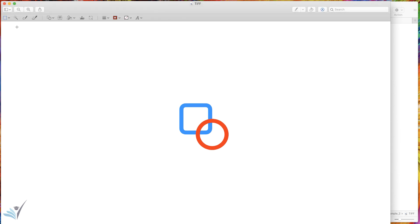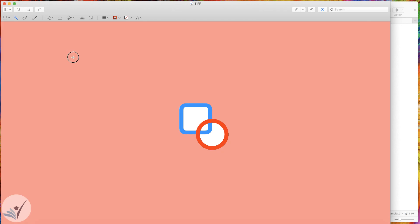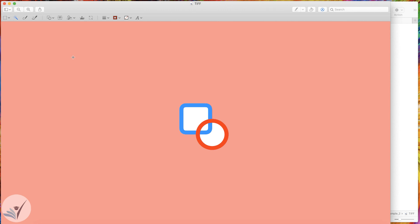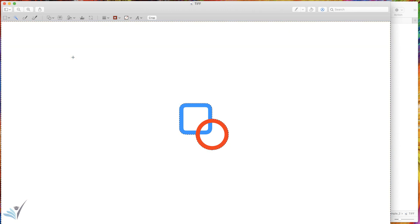In the toolbar, let's hit the second button from the left, which is the Instant Alpha button. Push down the trackpad with one finger and drag it diagonally until you select the whole background, and then lift your finger from the trackpad.